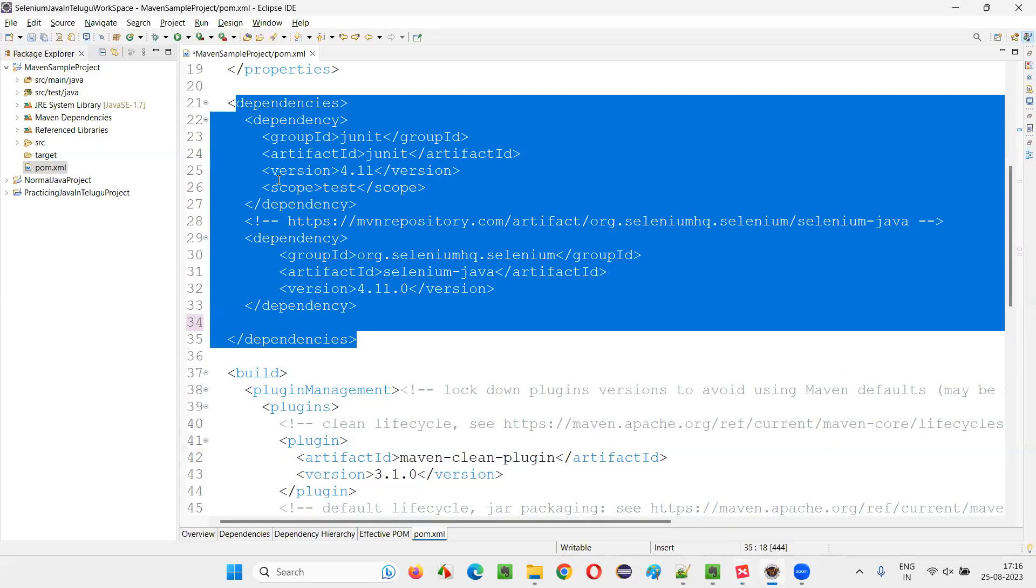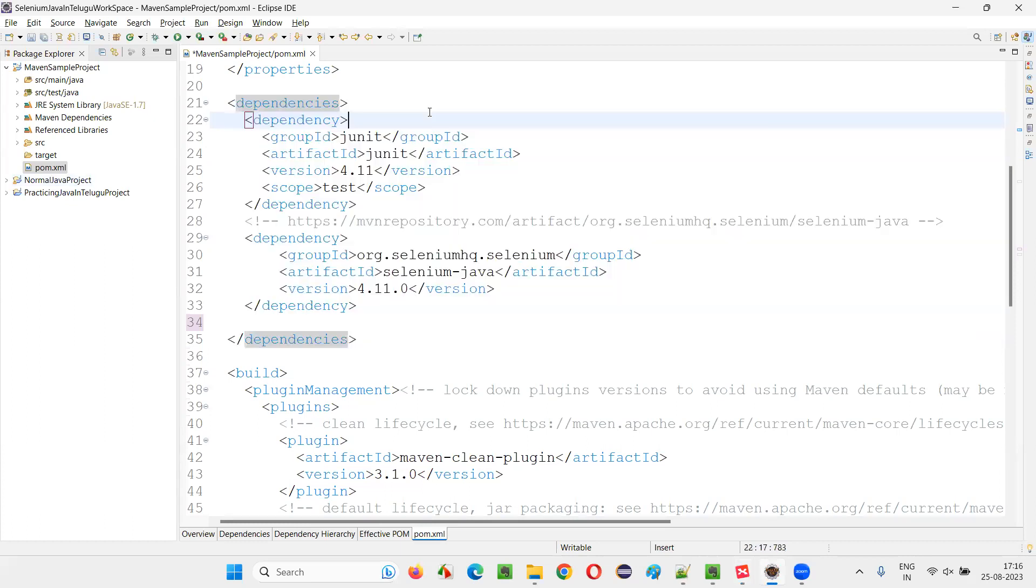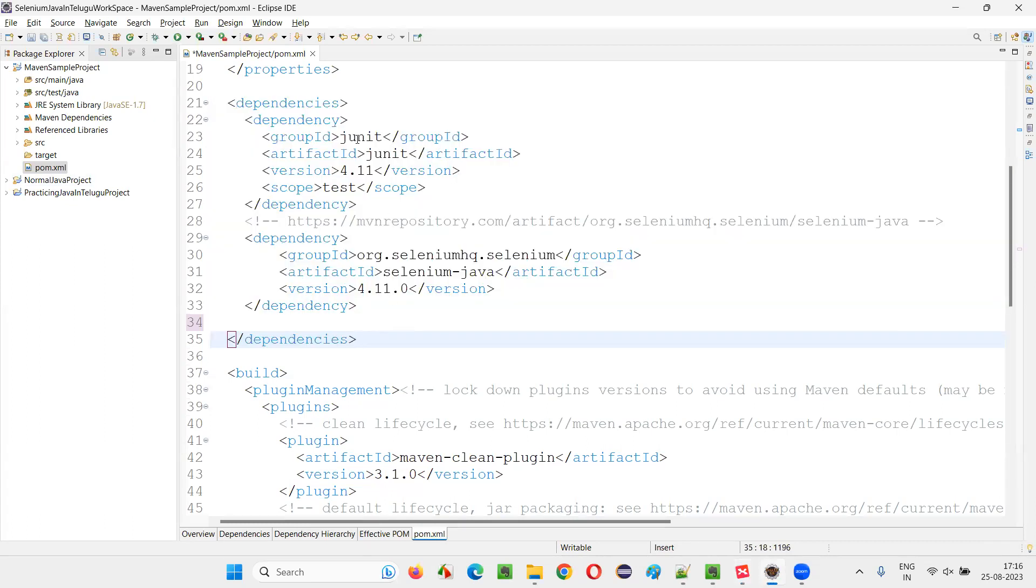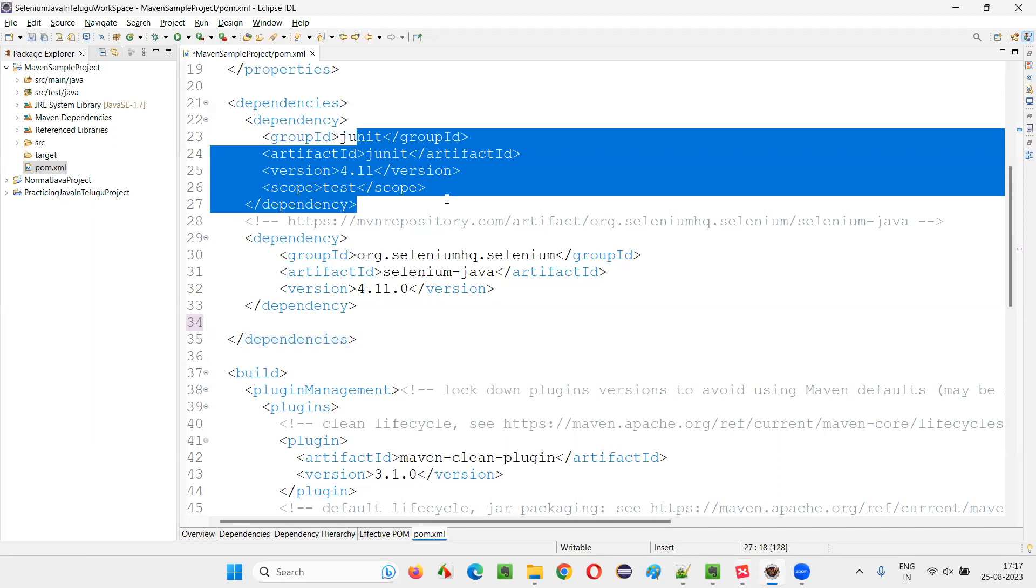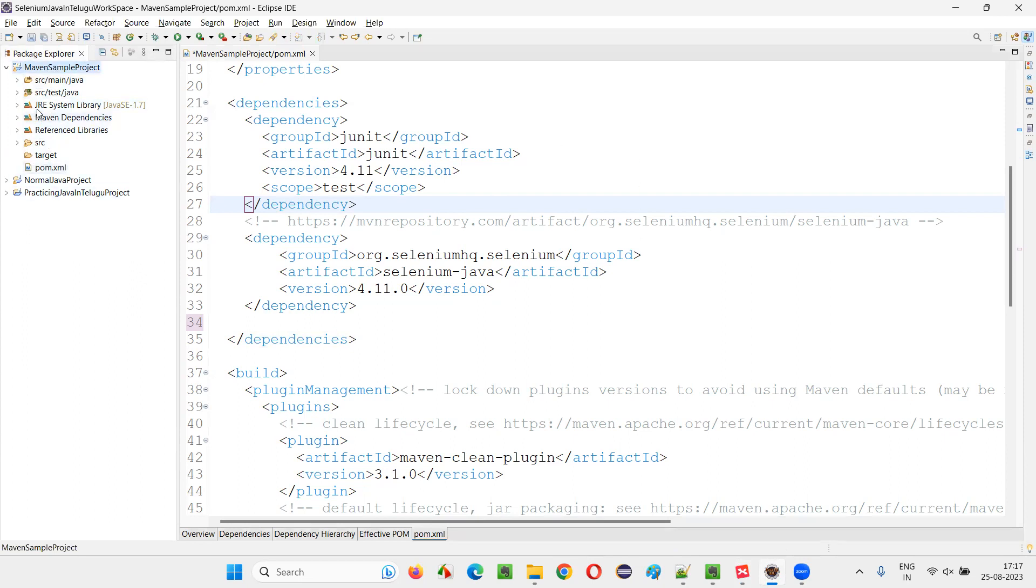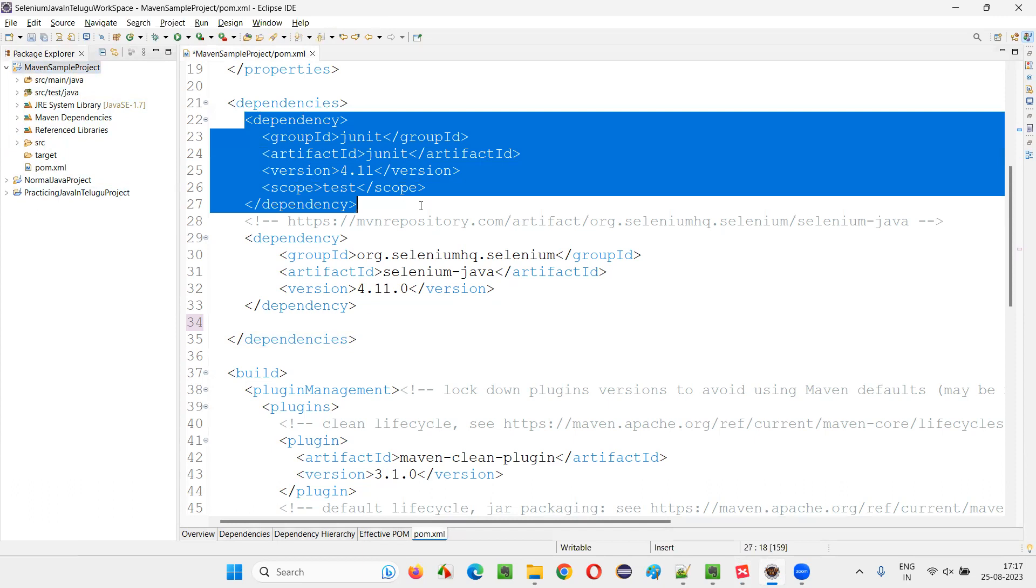Without these dependencies in the pom.xml file, it will take a lot of time for you to manually download the jar files of this JUnit or the libraries and copy those jar files into these projects and configure that jar files in the project. That is a hectic process.